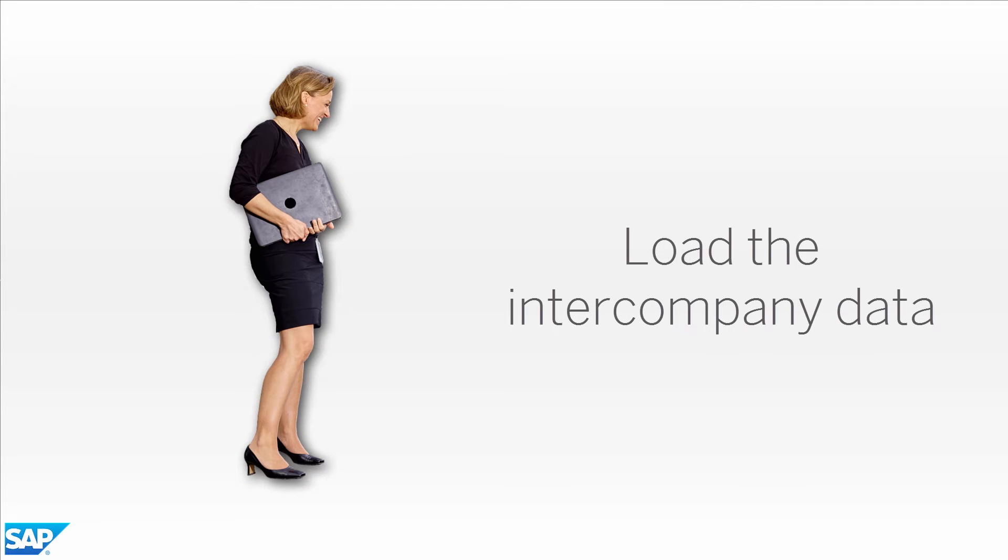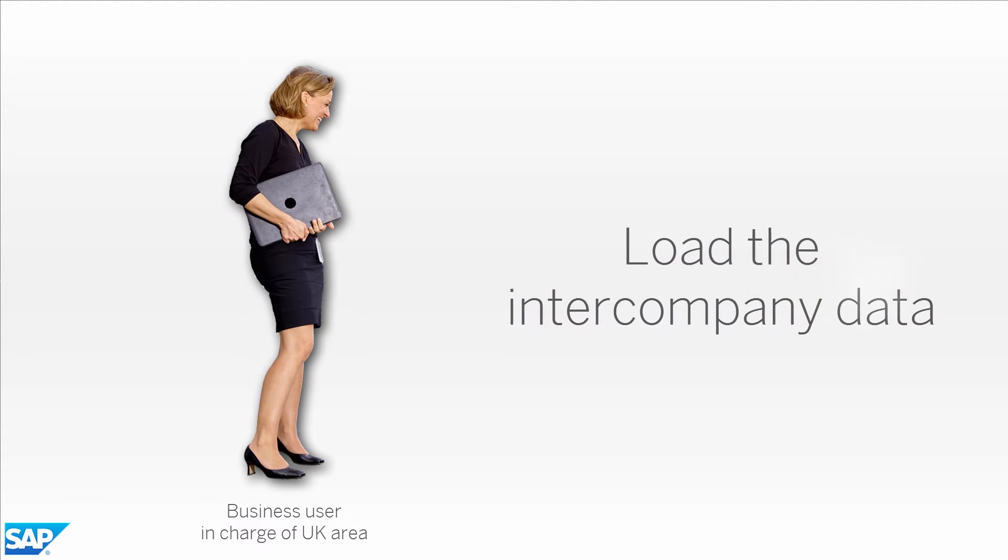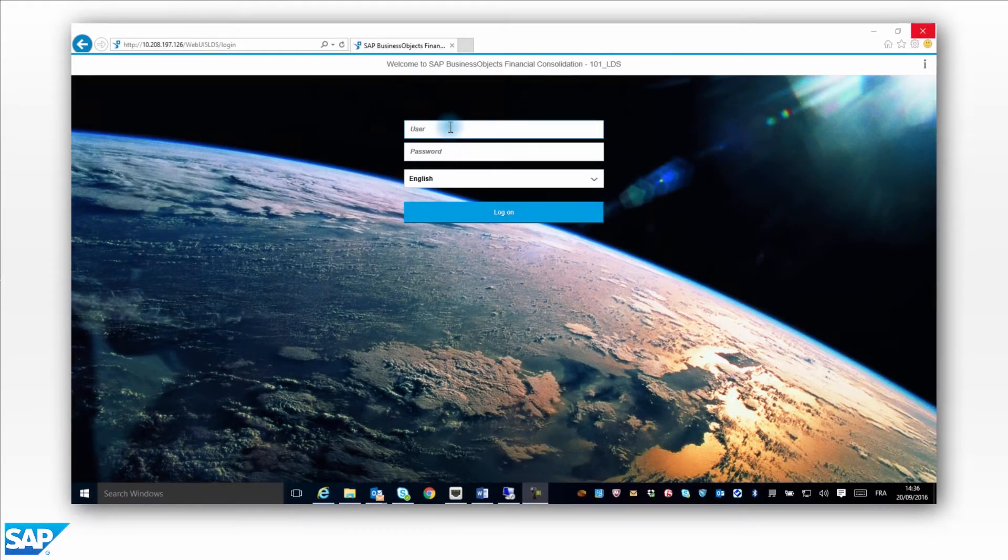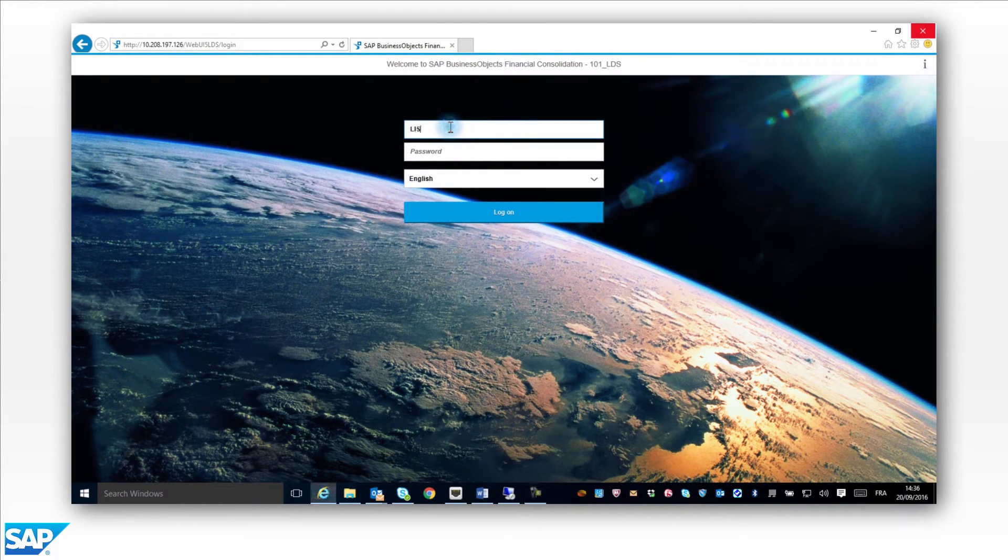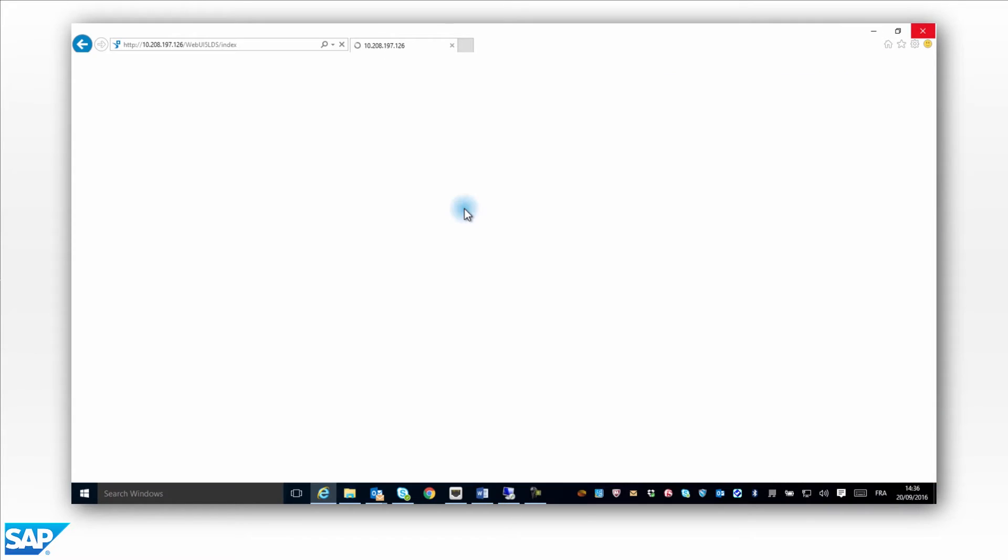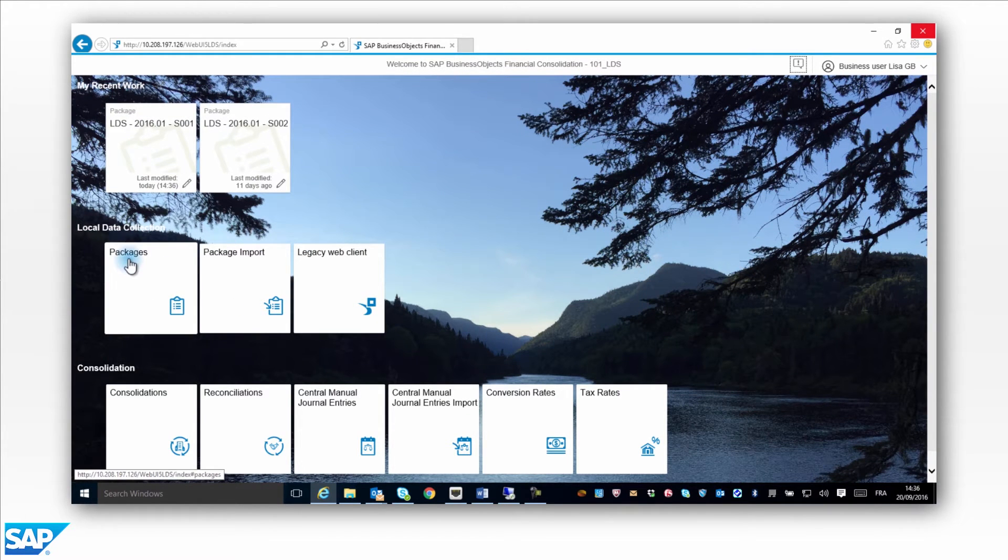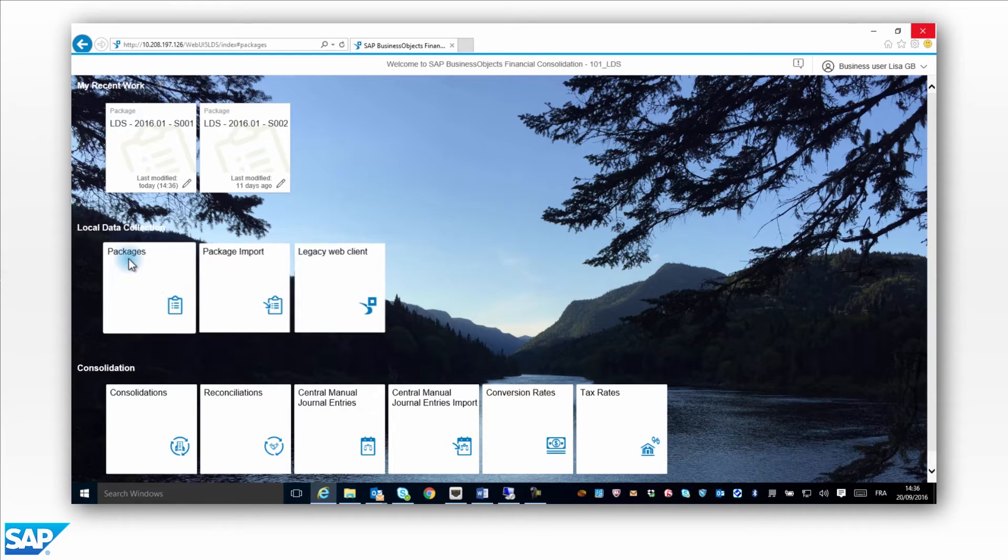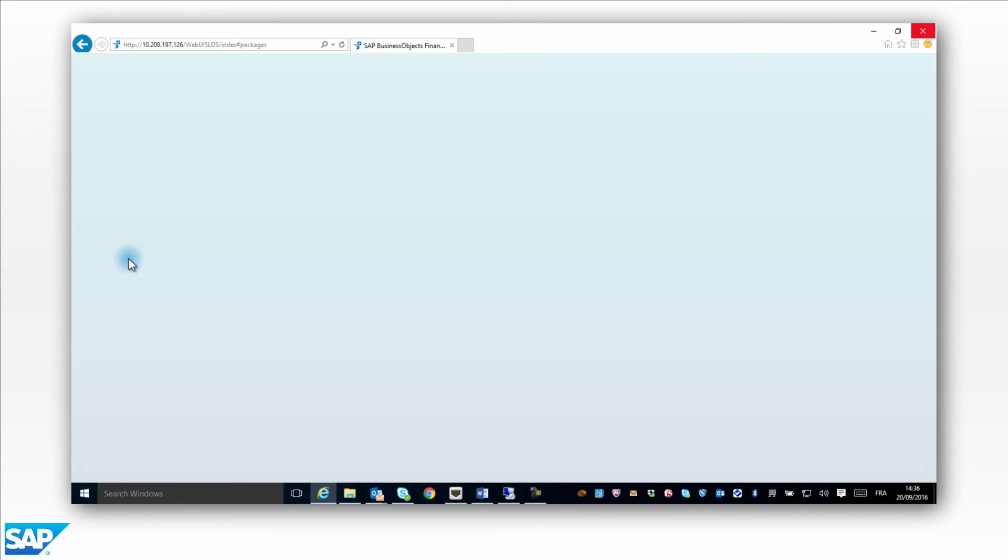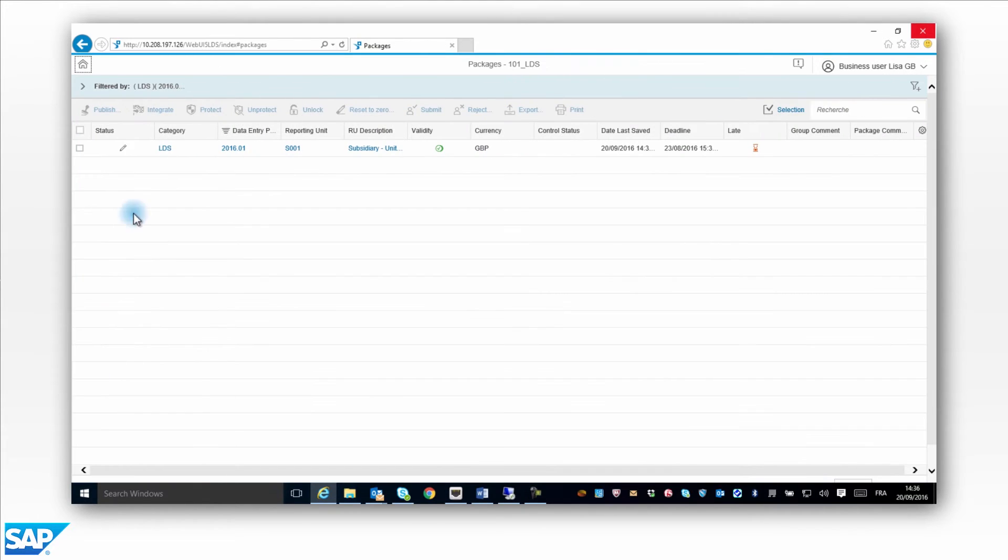Load the data. Lisa is responsible for the UK region. She loads the intercompany amounts into her package. Lisa opens the package list, locates the package that she is responsible for, and opens her package in order to record a transaction against company S002 in France.